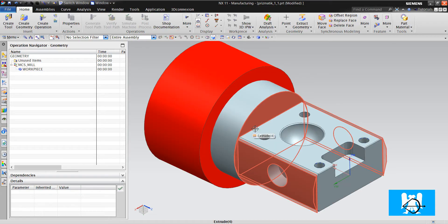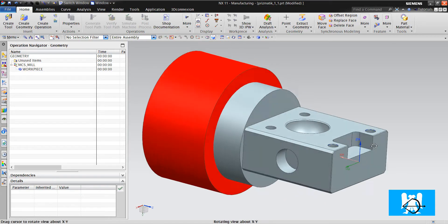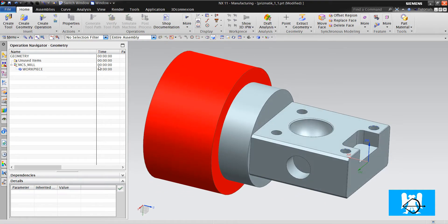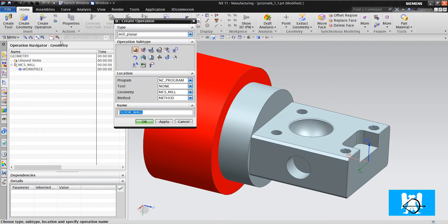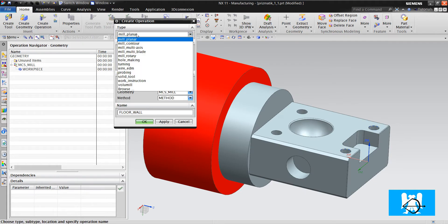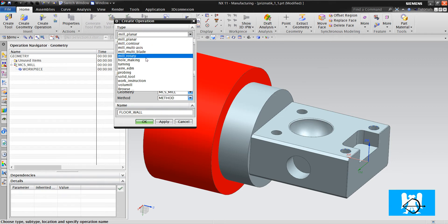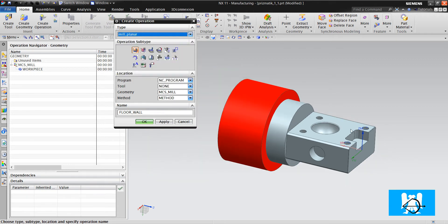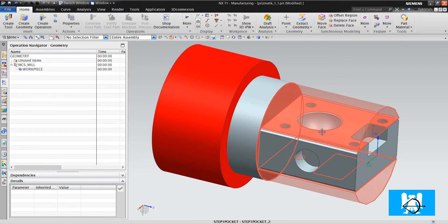Hi, I'm Yusuf. We have finished 2.5, 3-axis and hole making operations. Now it's time for 4-axis operations.